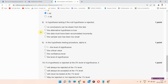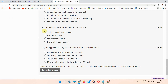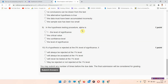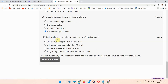Question number nine: in hypothesis testing procedure, alpha is — the correct answer of question number nine is option D: the level of significance. Please mark your answer.